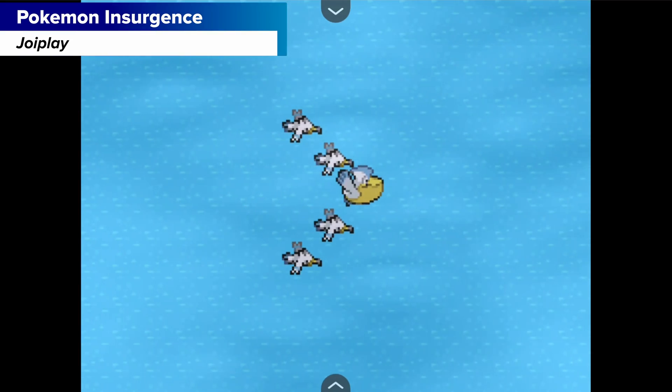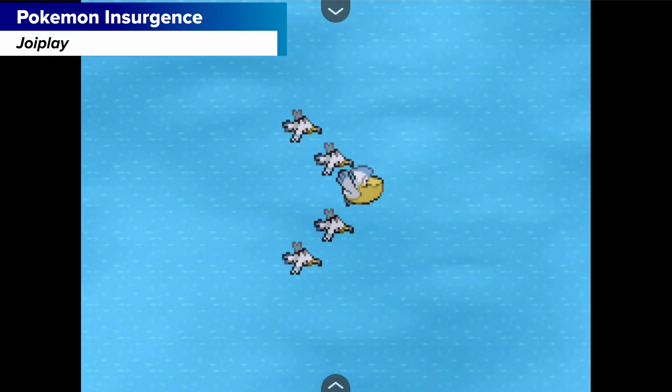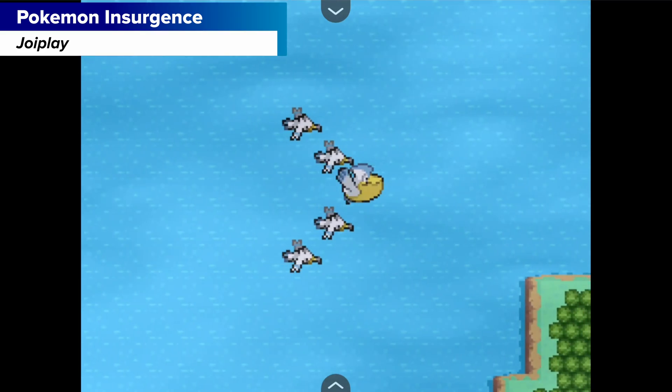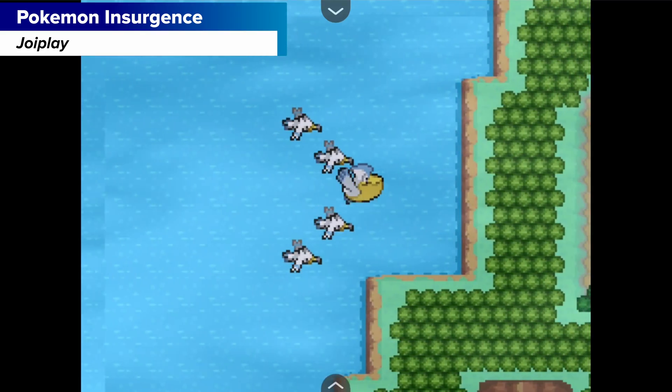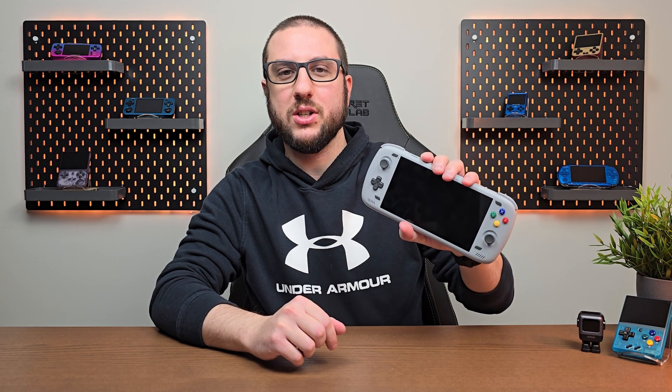Today we're going to talk about how to play popular Pokemon fan games that are usually on the PC, but we're going to be playing them on Android and I'm going to be using my AYN Odin 2 to do so.